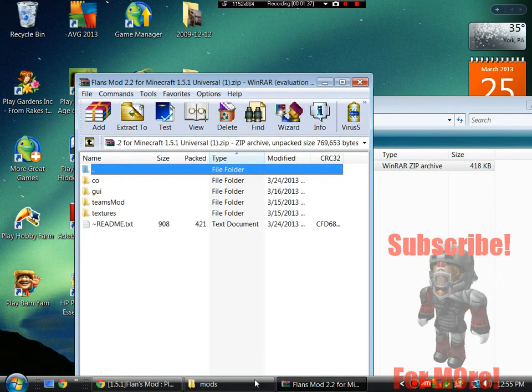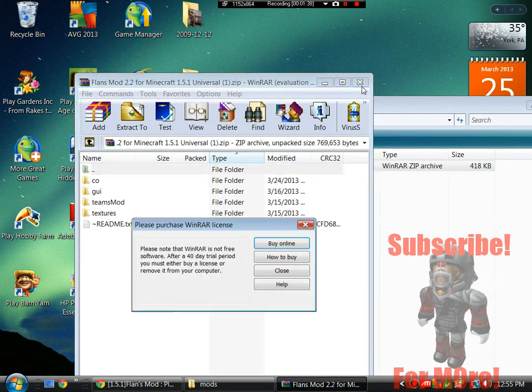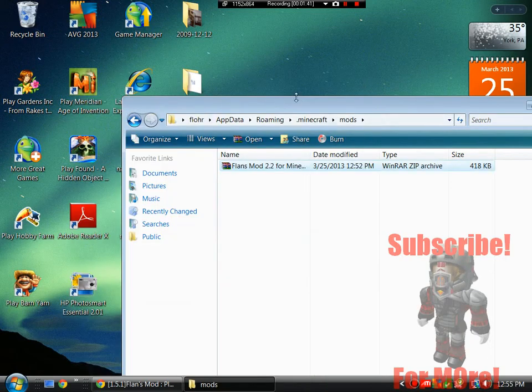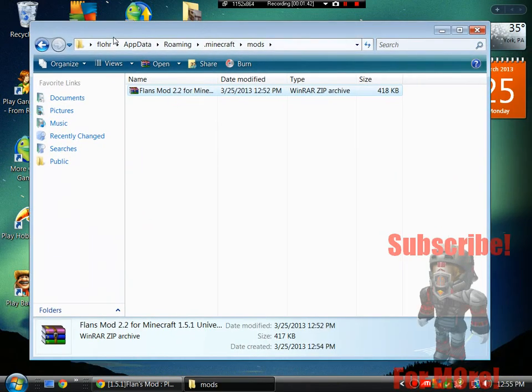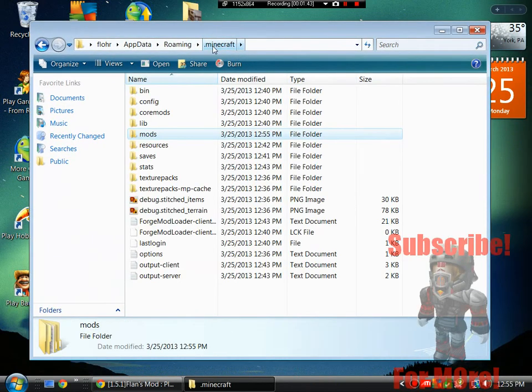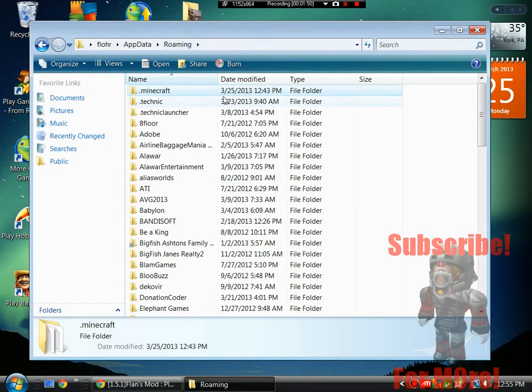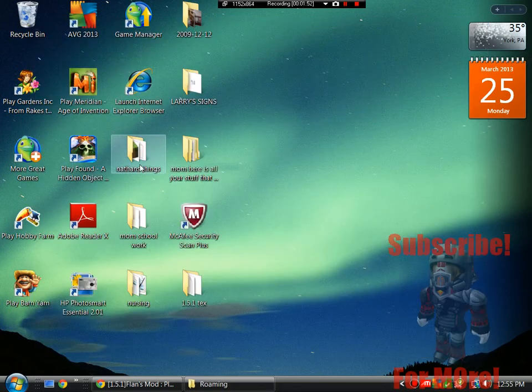No need to open up and put stuff in Minecraft itself. Just drop it in the Minecraft and then the mods folder, right here. And go back to the roaming and minimize this and run your Minecraft.